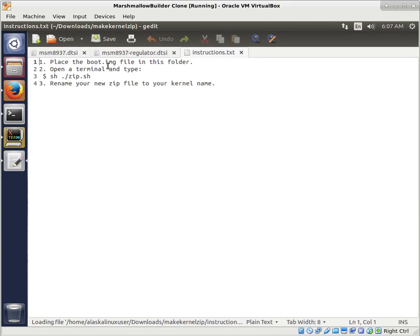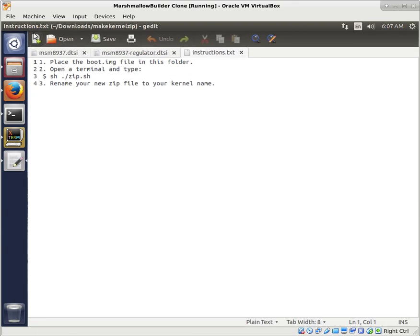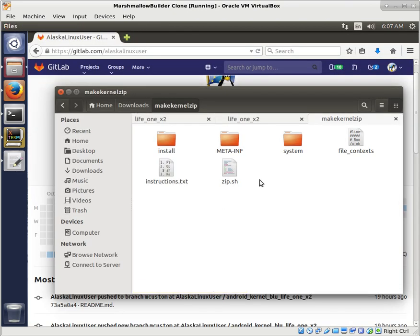Like I said, just put it in this folder, and then you can run this zip.shell file. And so what's in here?